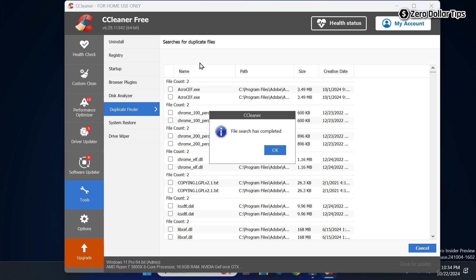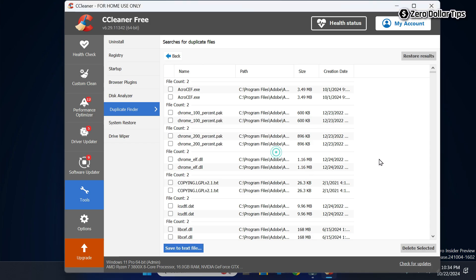Once the duplicate file search is completed, you will see a message — simply click OK. Now you will be able to see all the duplicate files available on your system.